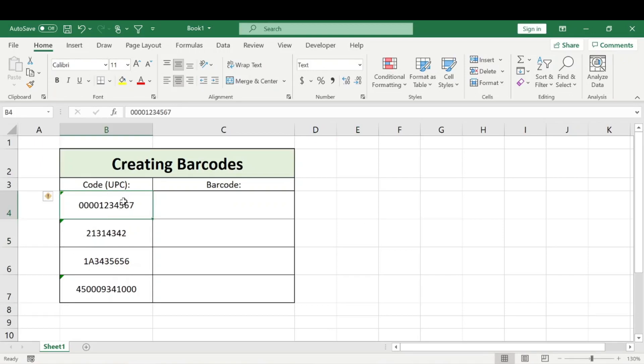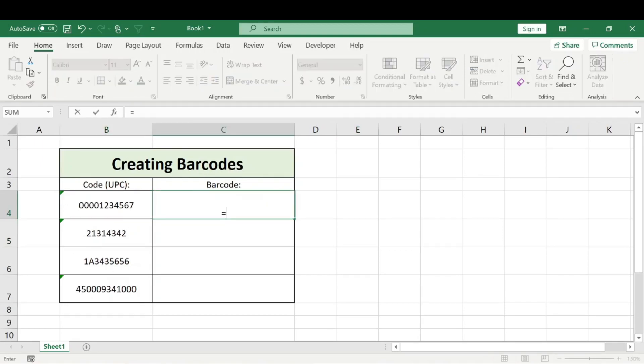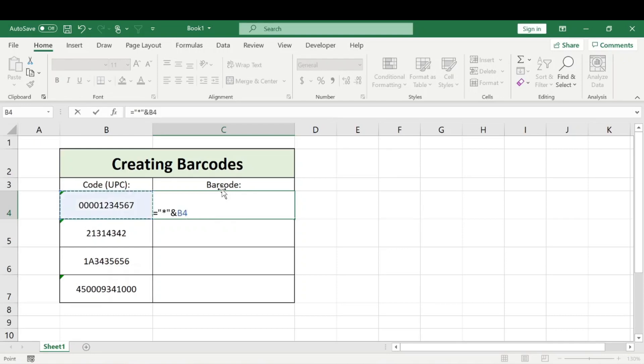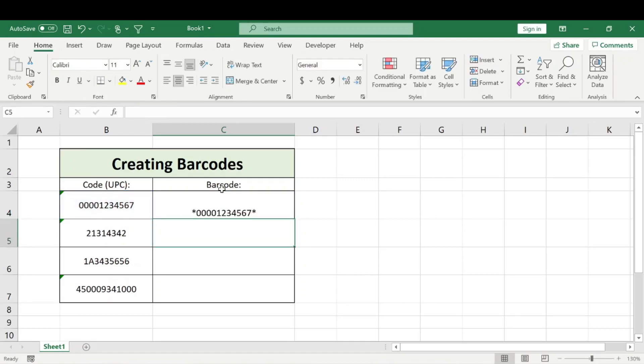Now that we have our codes or UPC numbers here, what we need to do is create a quick formula. We're going to do equals asterisk, combine that with the adjacent cell, and combine that with another asterisk. Then hit enter.